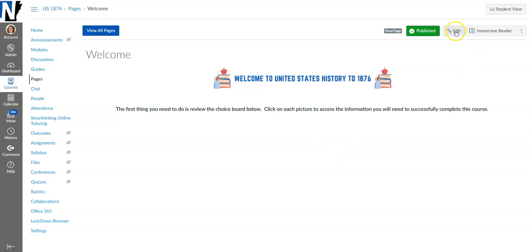Greetings and salutations from your friendly neighborhood Canvas lady. Today I want to show you how to create choice boards in Canvas.